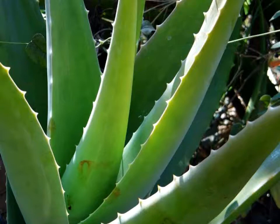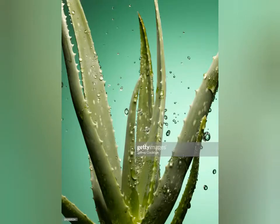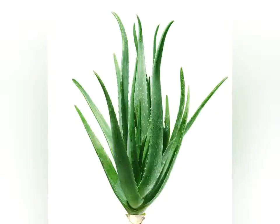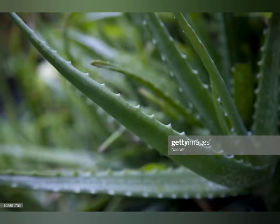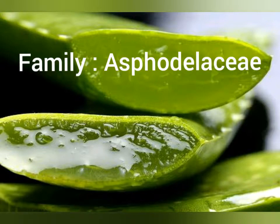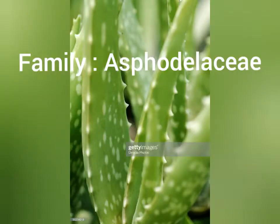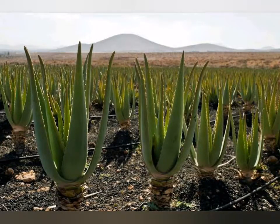Aloe vera has been used for more than 5,000 years. It is commonly known as aloe vera, which is also its scientific name. The aloe genus belongs to the Asphodelaceae family. Shortly talking about its morphological characteristics, aloe vera is a very short-stemmed perennial herb.